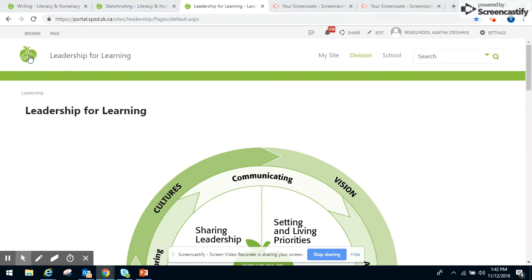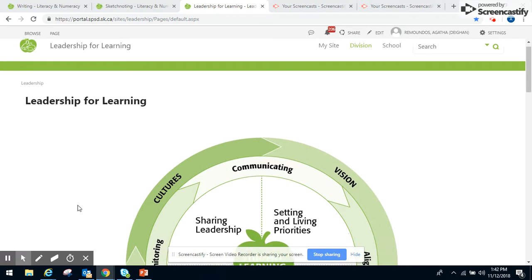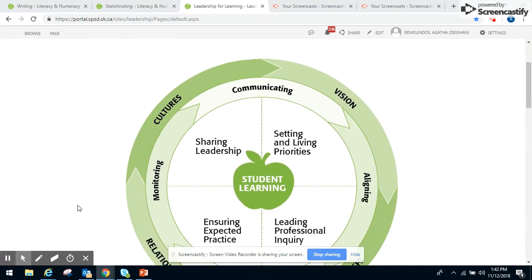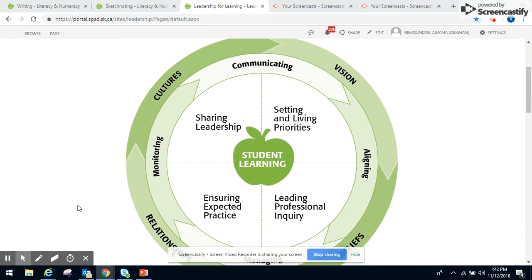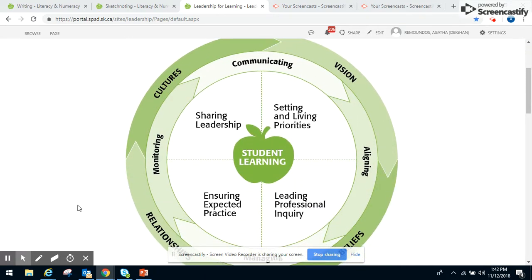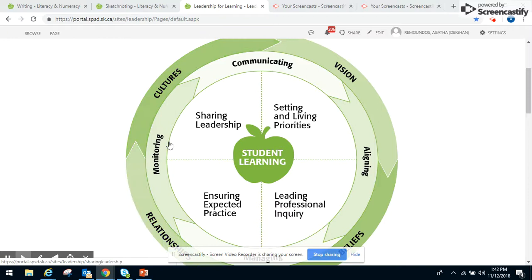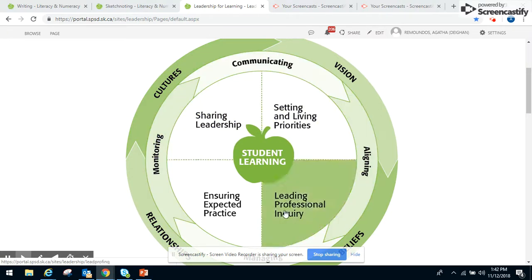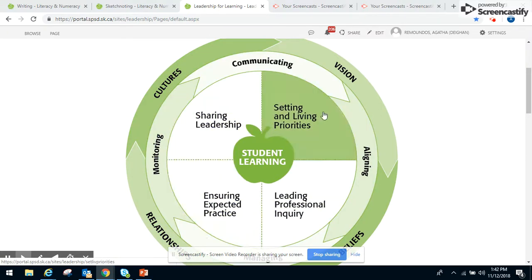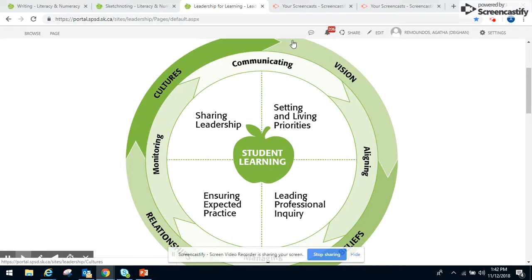We've got this Leadership for Learning site here with the Leadership for Learning graphic placed in the center. It's an interactive graphic, created to be interactive as a way to enter the site and look at each of the elements.